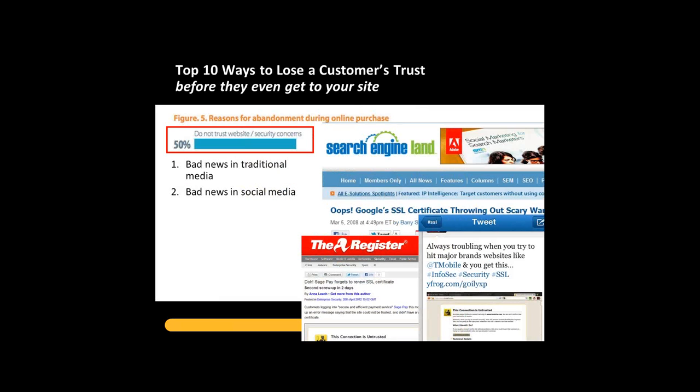The top ten ways to lose a customer's trust — before they even get to your site. Bad news in traditional media or social media, like a certificate that's expired or something reflecting badly on your site in terms of trust or security. Screenshots from Search Engine Land or The Register, or a tweet saying this site is untrusted — that's not good for a major brand. There's some news you can control and some you can't, but don't forget there are multiple places a customer gets information before they even get to your site.